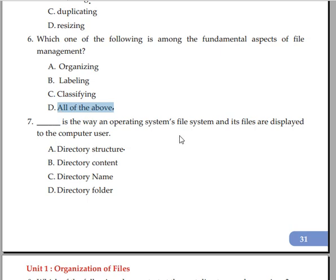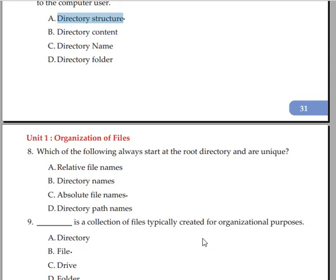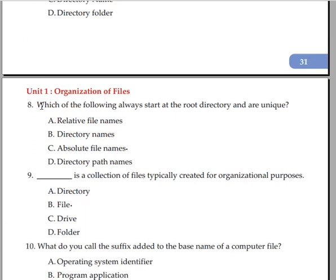Blank is the way an operating system's file system and its files are displayed to the computer user. The options are: directory structure, directory content, directory name, directory folder. The answer is directory structure.